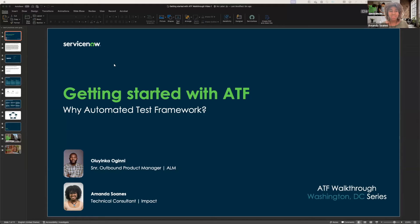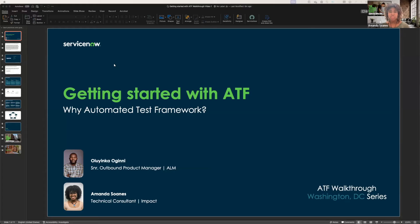Yes, no problem. Hello everyone. My name is Amanda Sones, and I'm a technical consultant under Impact, specifically on the Technical Accelerators at Scale team. What my team does is we actually provide a service where we help enable customers on specific products of interest.